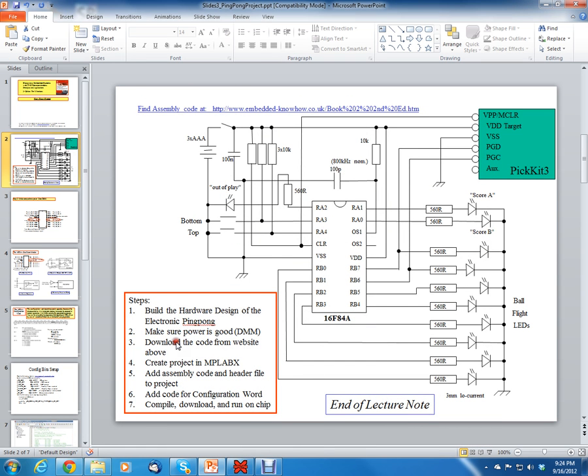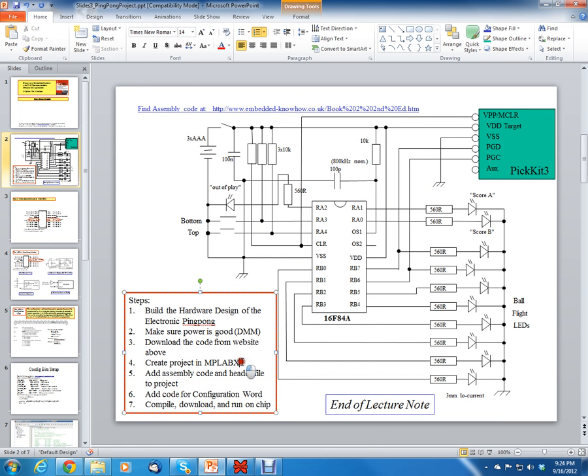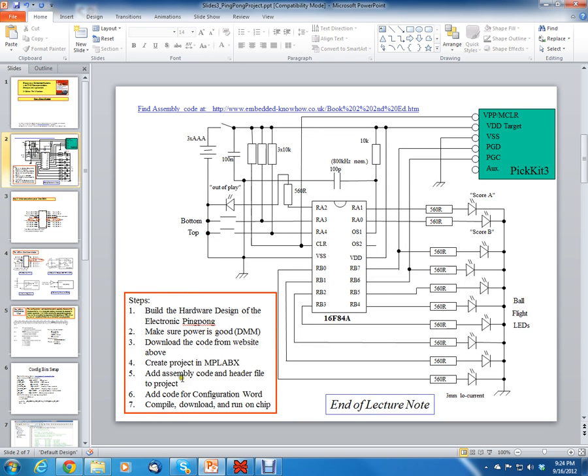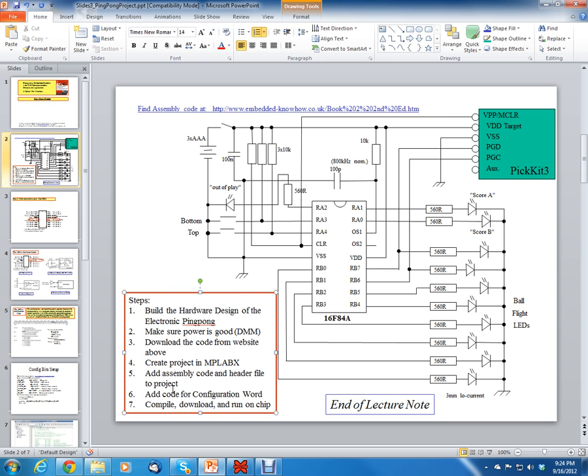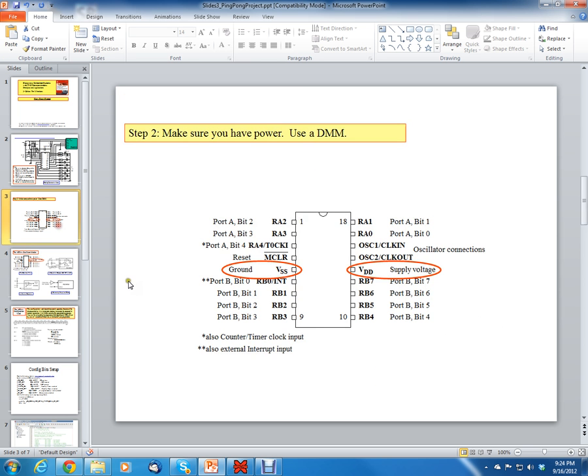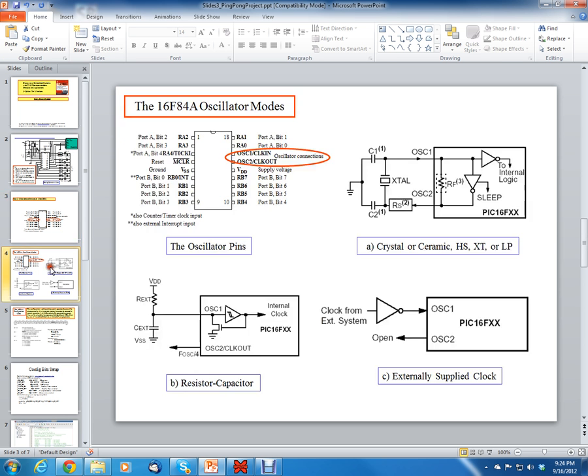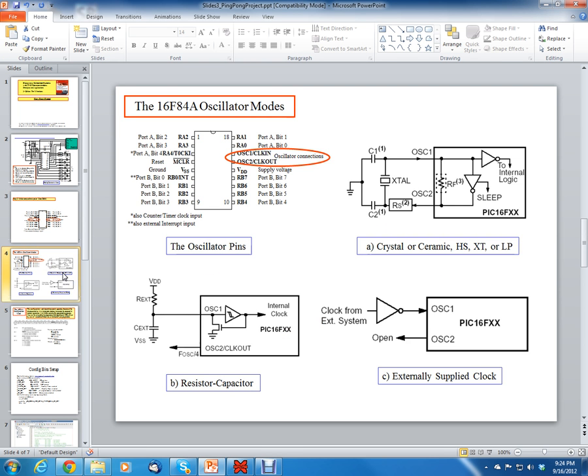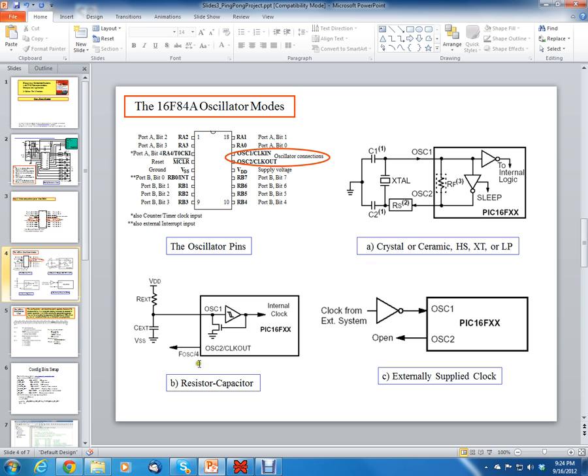So once you get the code downloaded from the website, you got the project created with the code in it, you also need to add an assembly code and header file to the project. So before we do that, why do we need to have this header file? Well, remember we talked about oscillator mode. There's some settings inside the chip that need to be set before the chip's going to work. One of the things that need to be set is the oscillator type. In this design, we're going to use the RC capacitor oscillator.